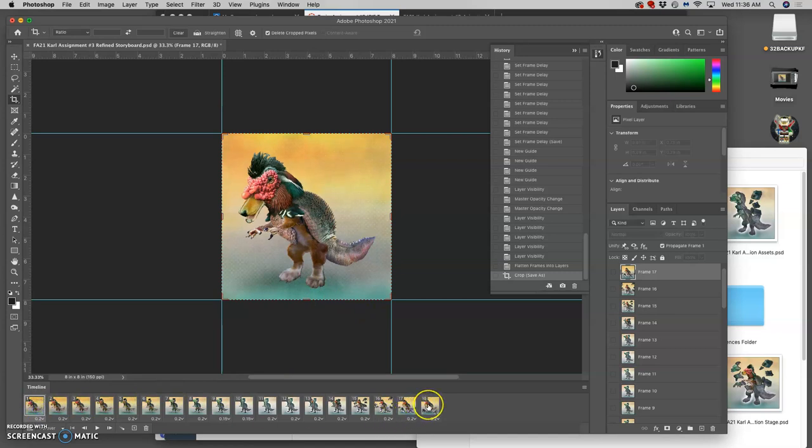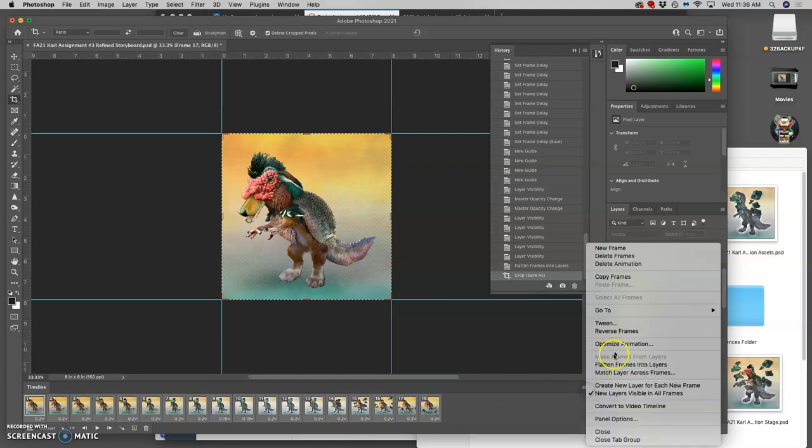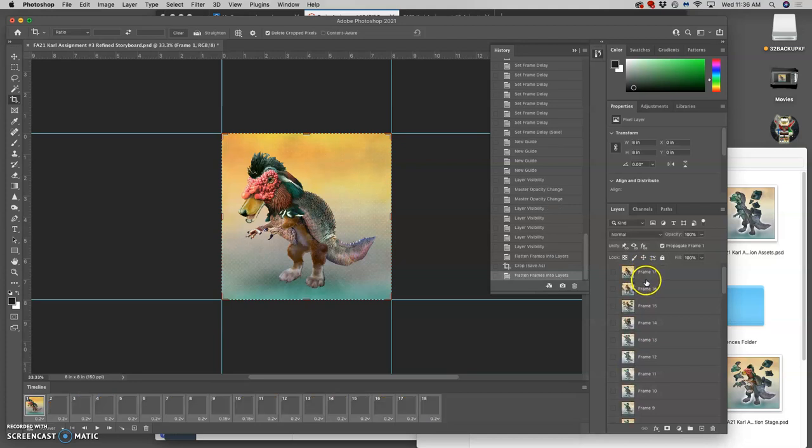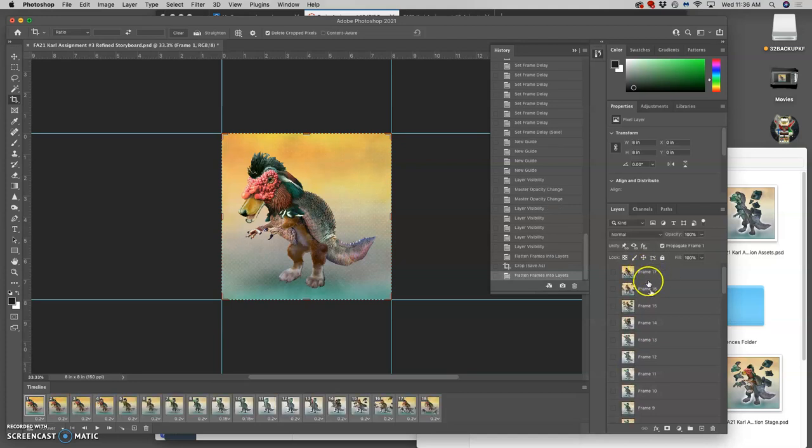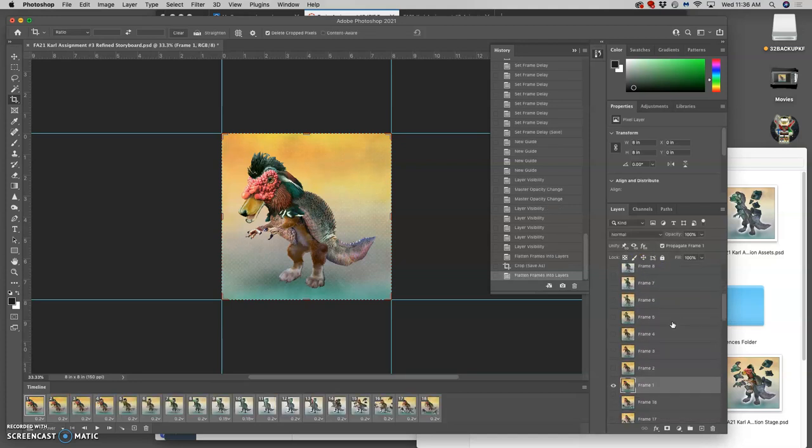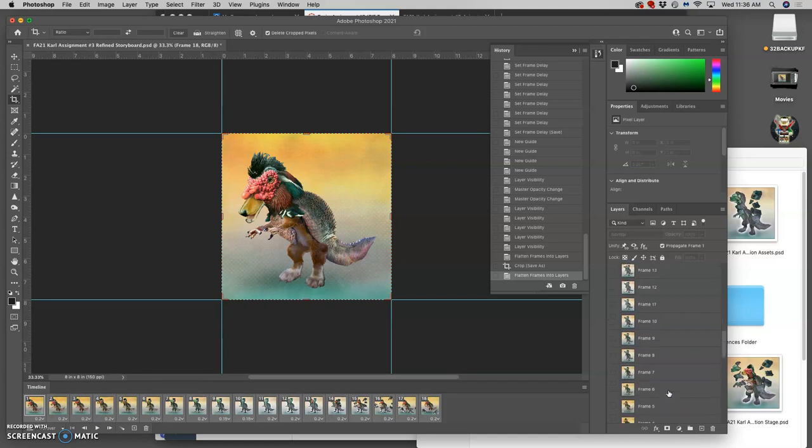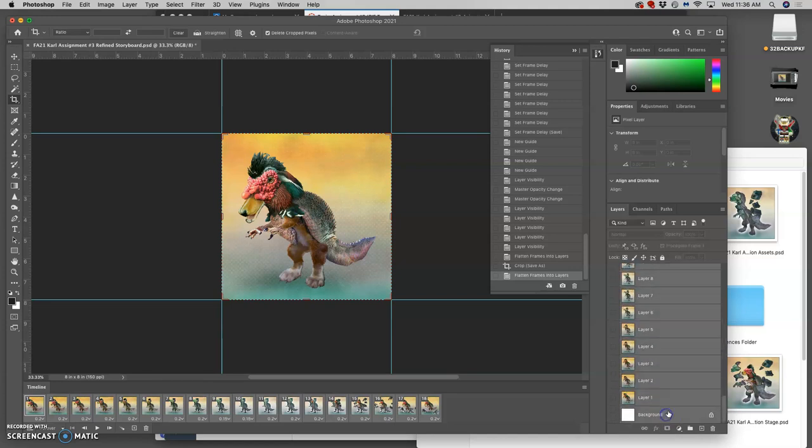I've already outputted the frames in the timeline into the layers. I'll show you that again. You can say flatten frames into layers. And it will bring them in. And it will name them not layer but frame.